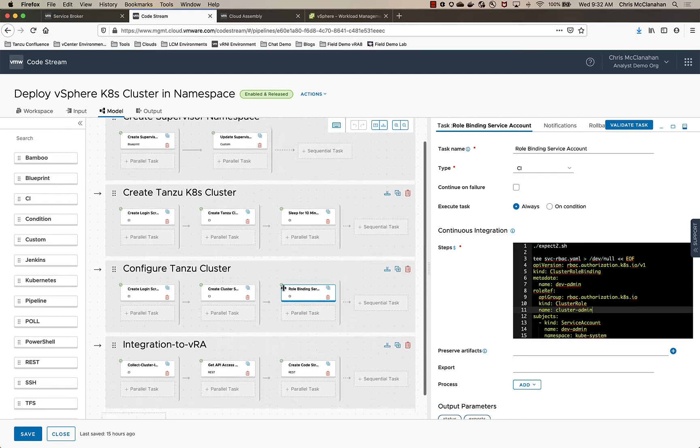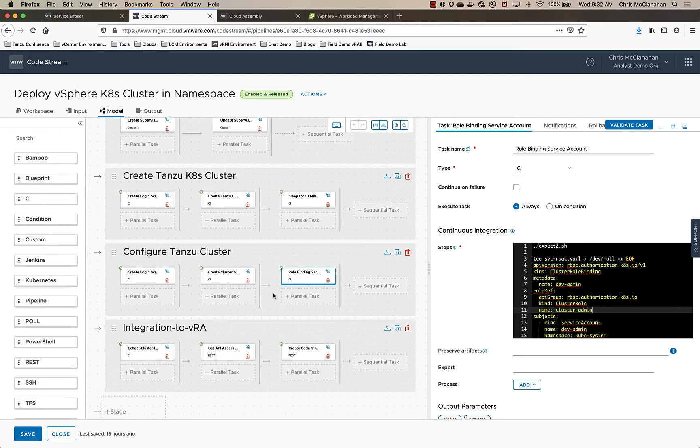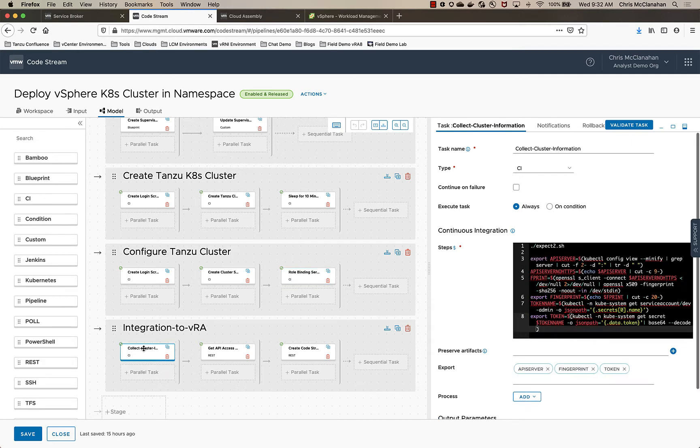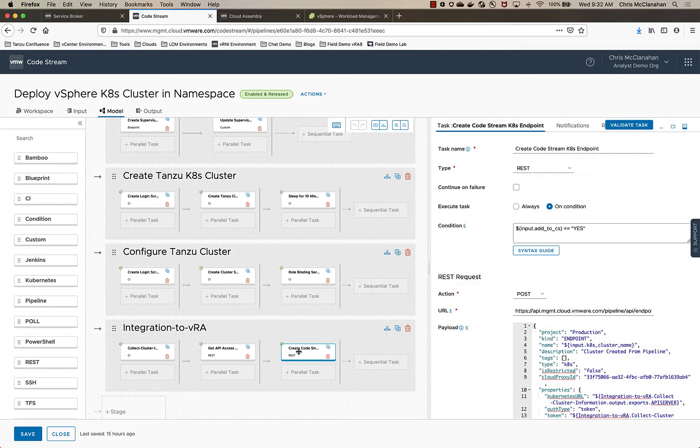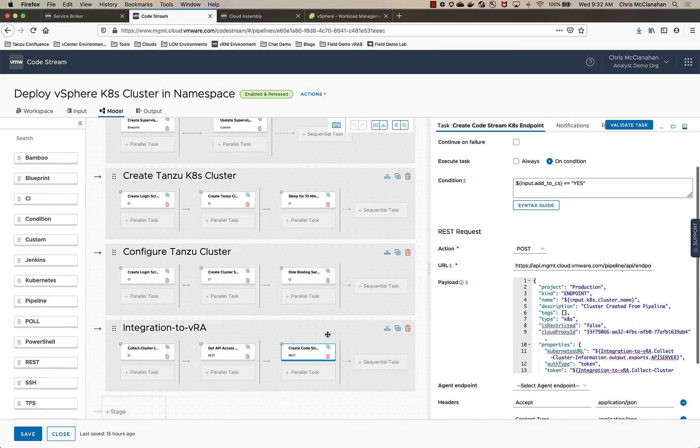Now once that cluster is created and I've got the service account and the role binding, then I can go in and collect some information about the cluster. So I get the API server address, the fingerprint for the certificate, and then the token for that service account that I just created. And then I utilize that information to create the endpoint in CodeStream for, again, I can use in a pipeline later on.